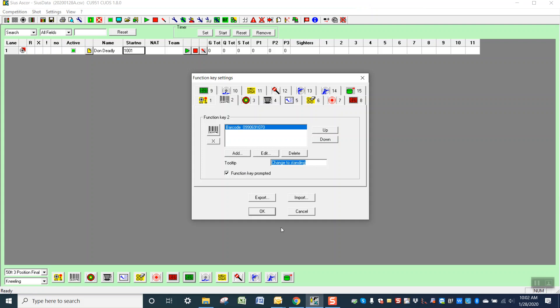Because that'll tell you without having to open this every time what your buttons are set to. And when you've got all... we have 12 or 16 set down here, it's hard to remember what every one of them does.